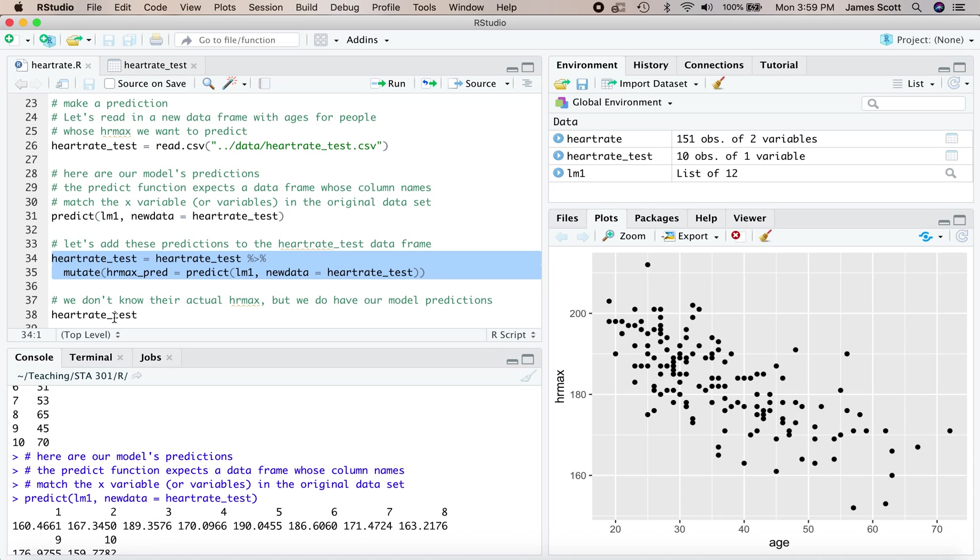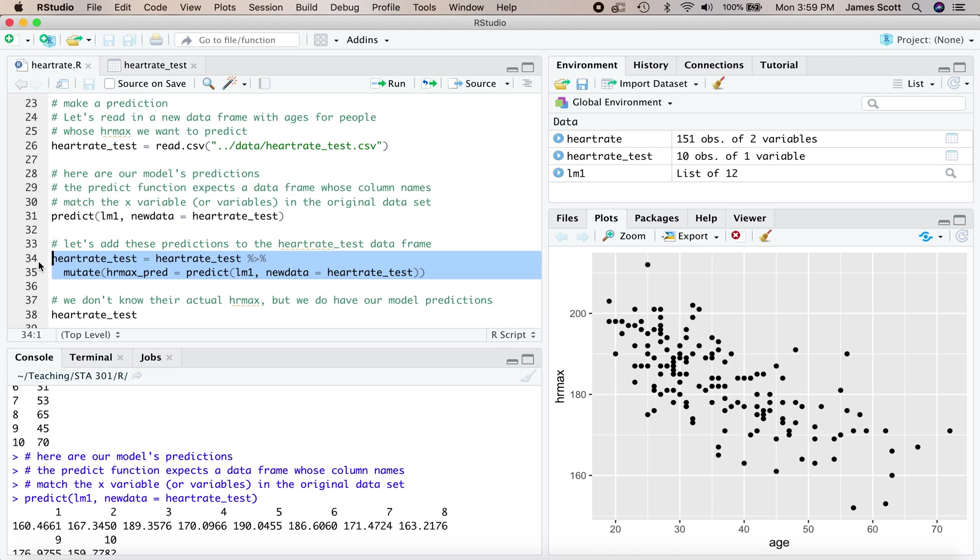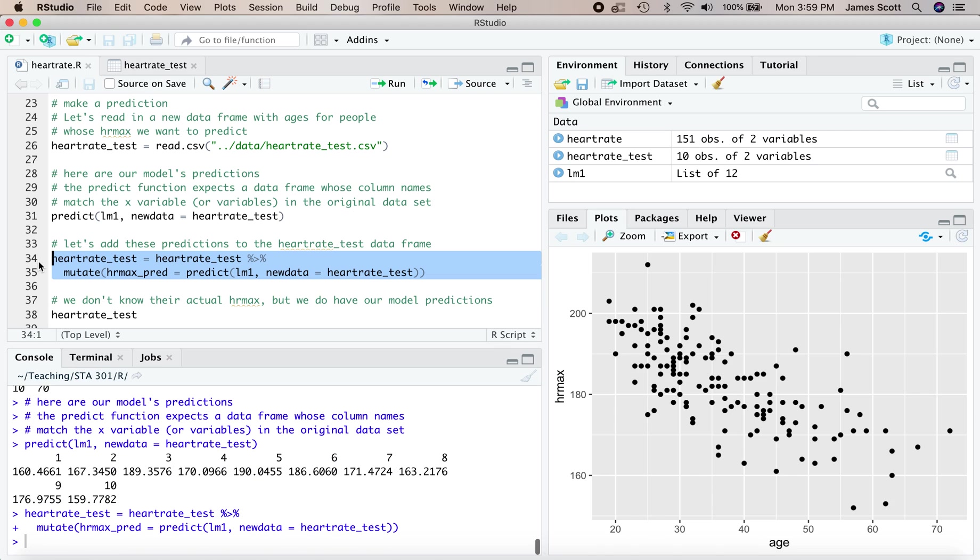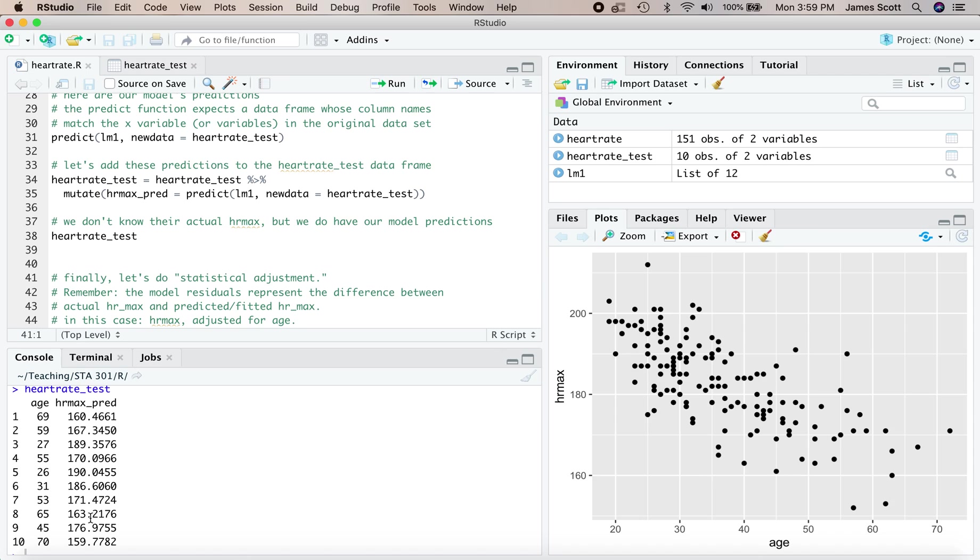What I'm doing on lines 34 and 35 is organizing this information in an easier to work with way. I'm going to take heart rate test and augment it with a new column, HR max pred. That's the predictions from our model. So now here's 10 people where we know their age. We don't know their actual maximum heart rate. We just have their predicted maximum heart rate from our fitted model, using the information about other people to generalize to this data set.